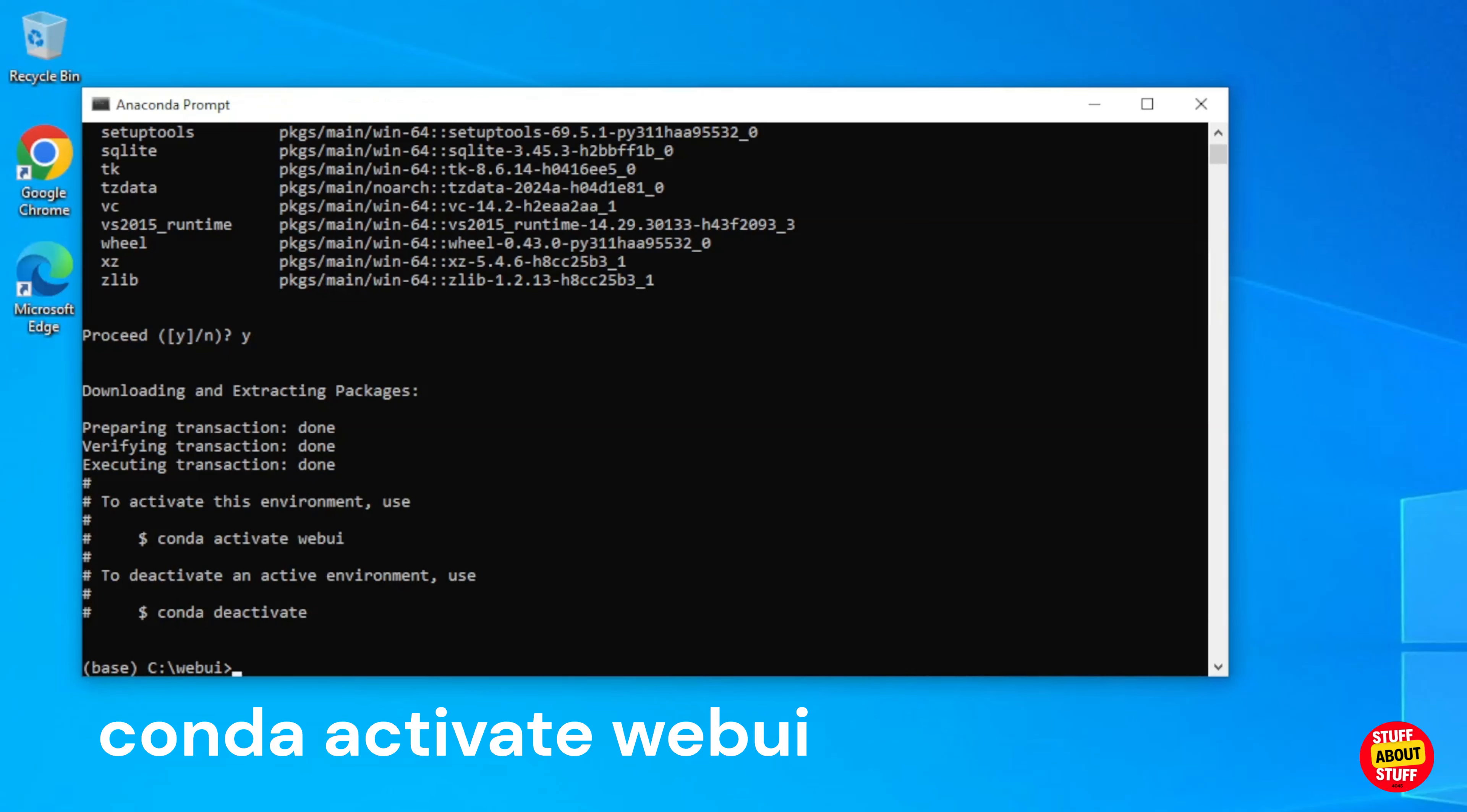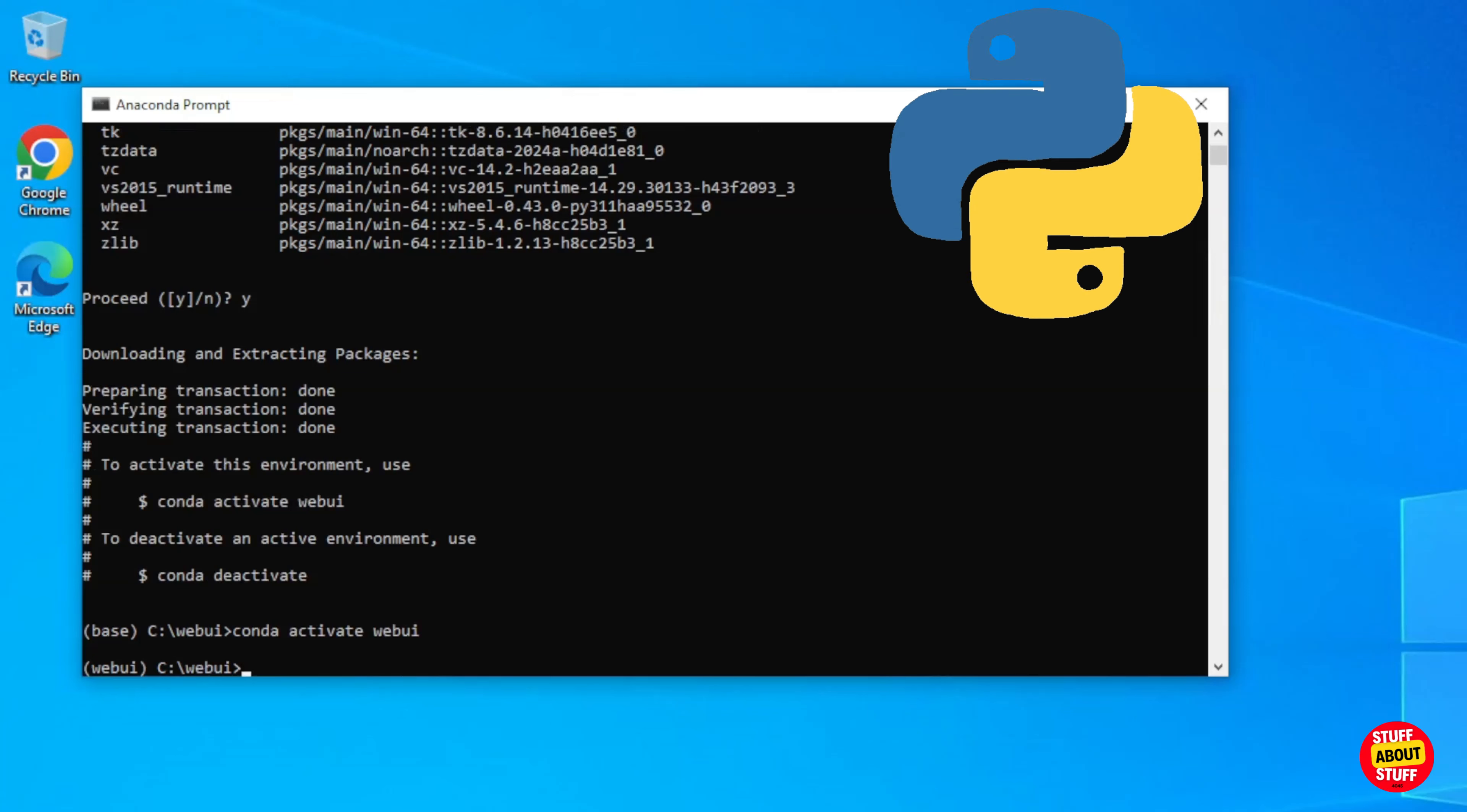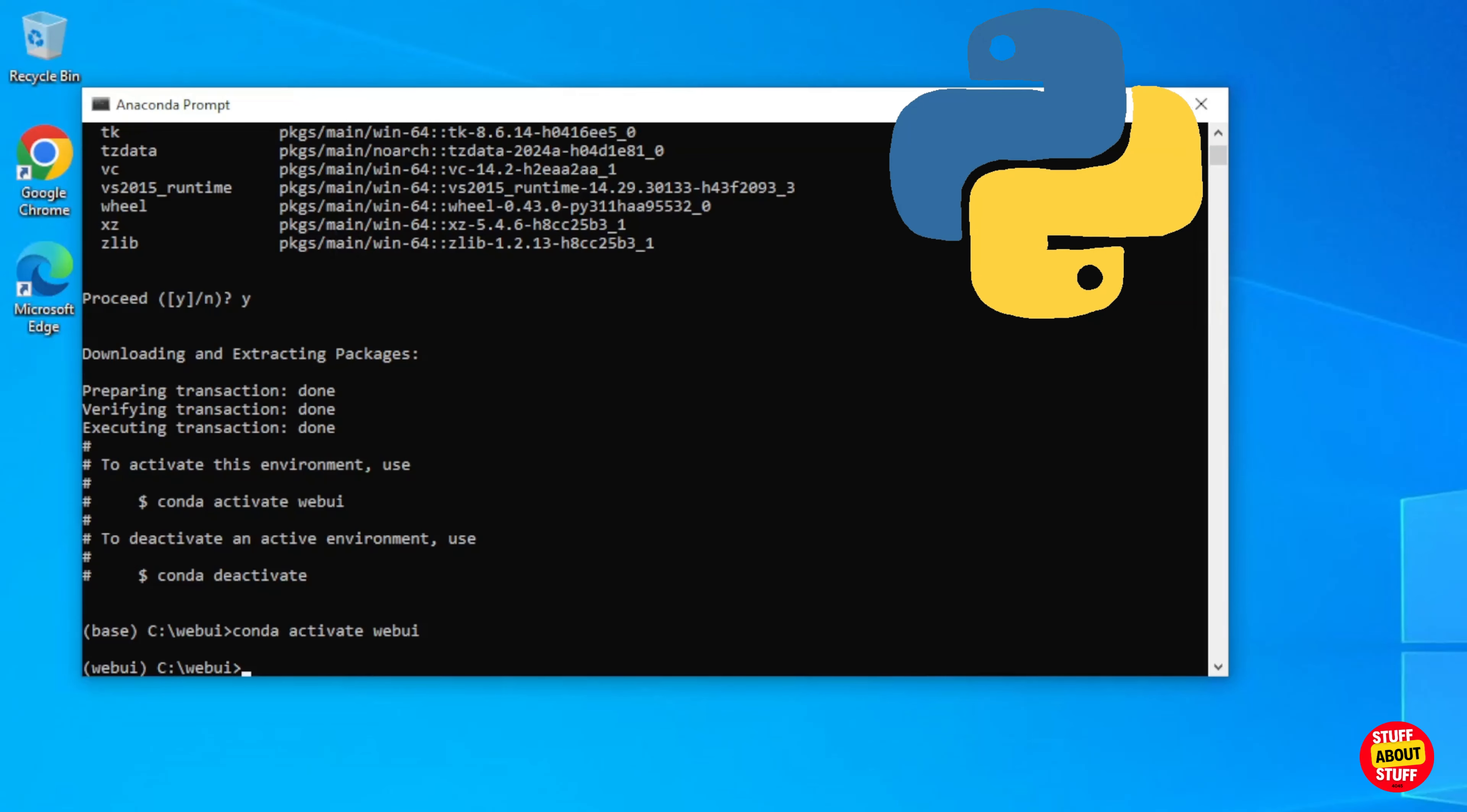Activate this new environment. Execute Conda activate space web UI. Make sure your new environment activated. The Anaconda terminal will change here from base to web UI. We will use Python that ships with Anaconda.